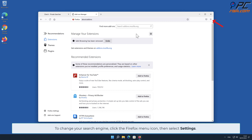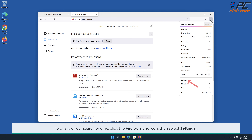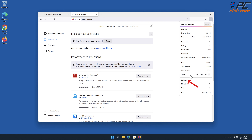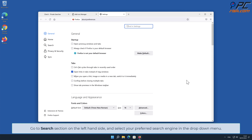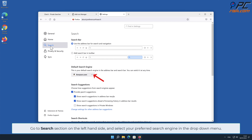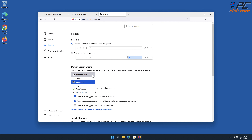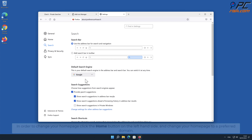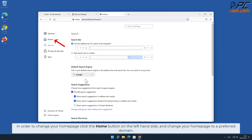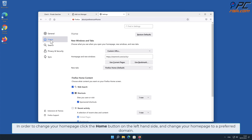To change your search engine, click the Firefox menu icon, then select Settings. Go to the Search section on the left-hand side and select your preferred search engine in the drop-down menu. In order to change your home page, click the Home button on the left-hand side and change your home page to your preferred domain.